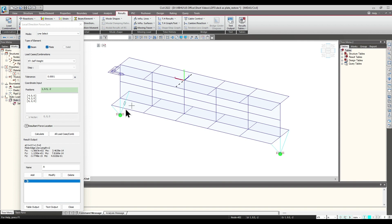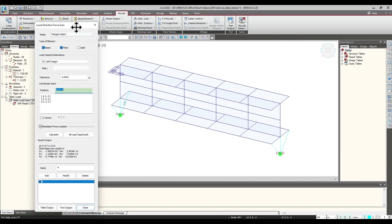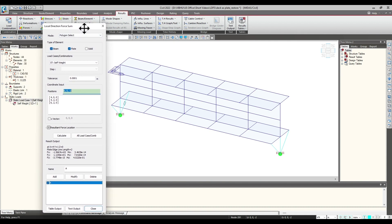So this is all about the Line Select. Second would be the Polygon Select. When we are selecting the polygon, the solid option is also available — so for solid type elements, the polygon option can also be used. However, the line option cannot be used for solid elements.